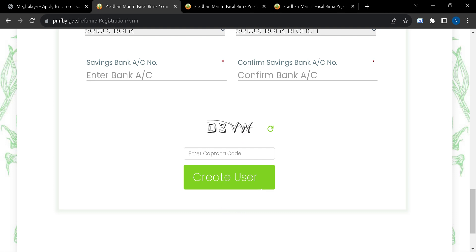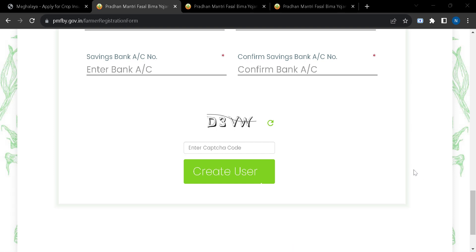After this page, you will find a page which will be asking you to put your crop details. After that, you will have to upload those required documents and then you will have to click on the submit button to register.